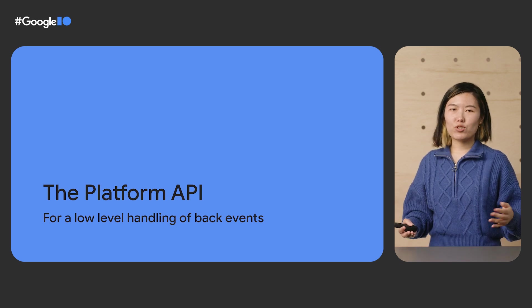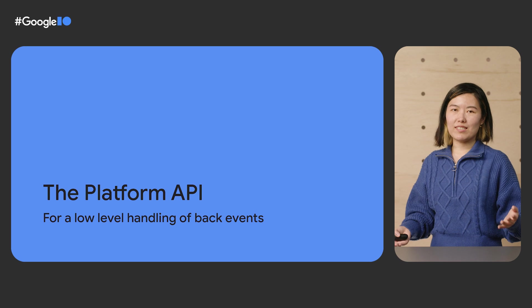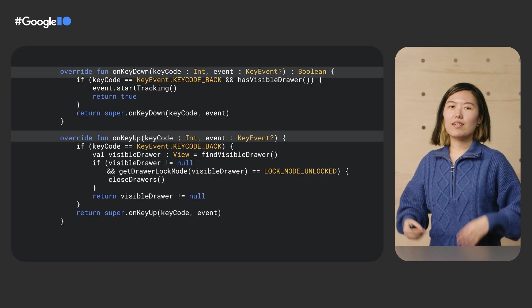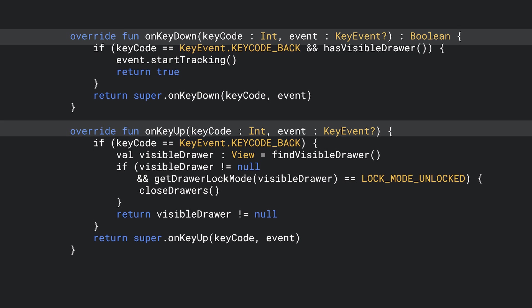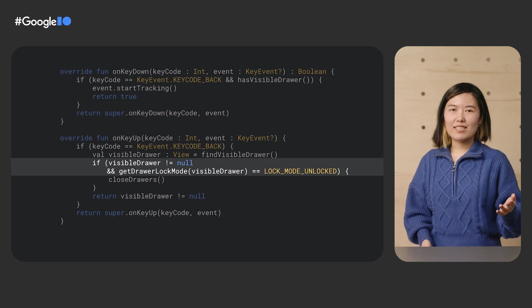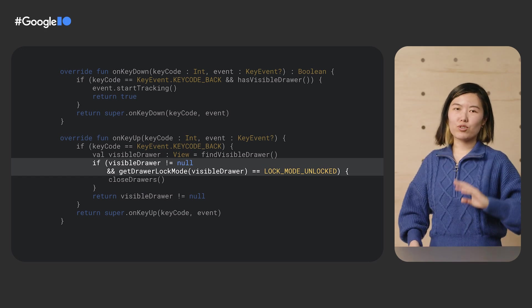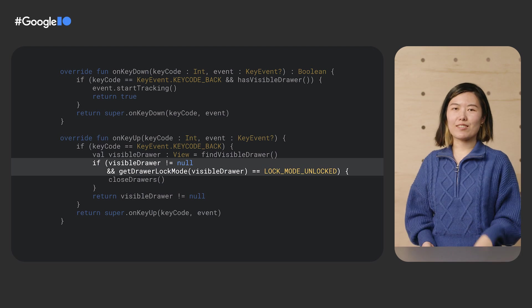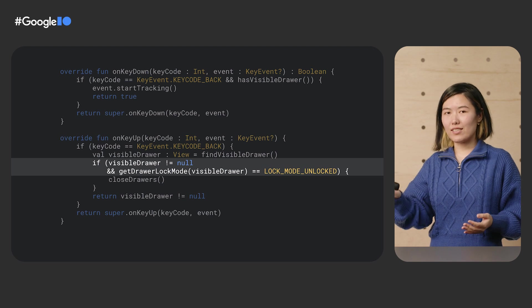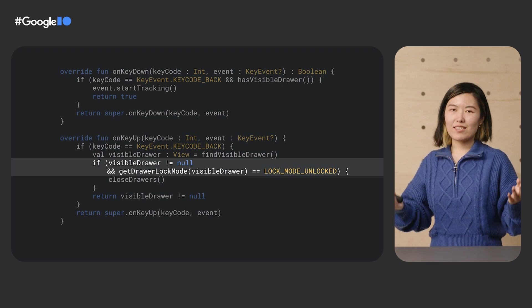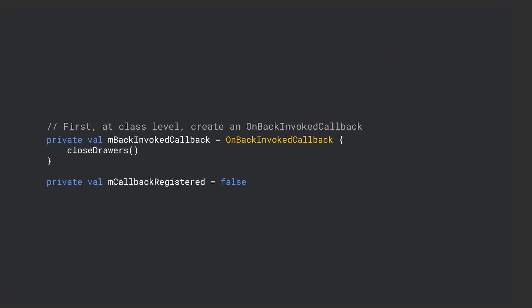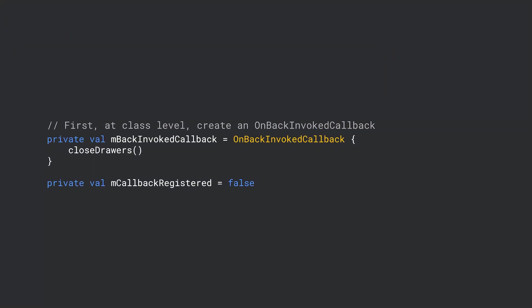Let's take a look at DrawerLayout and how we integrated it using the new platform APIs. To support pre-Android 13 devices, DrawerLayout overrides view's onKeyDown and onKeyUp methods to handle system back. For views like DrawerLayout, even this wasn't always enough. The view needs to be the currently focused view to receive key event dispatches, which wasn't always the case. This noticeably isn't a problem for the new platform APIs. You'll see that in the onKeyUp code, there are two properties that control whether DrawerLayout actually wants to handle system back: whether the drawer is currently visible and whether the lock mode is unlocked. These are the signals that we need to migrate to the ahead-of-time model. First, at the class level, we'll create a framework OnBackInvokedCallback that will call closeDrawer's method when it is invoked. We'll also create a separate flag that keeps track of if we have already registered our callback with the framework.